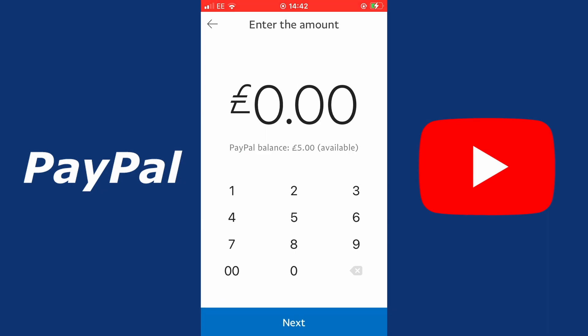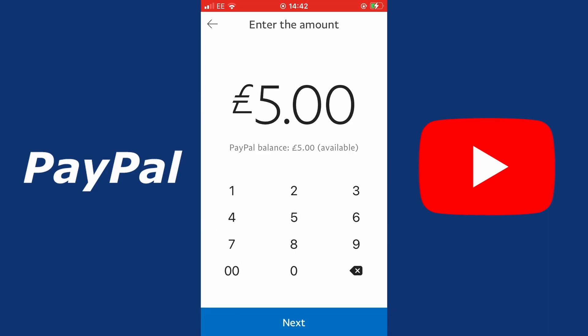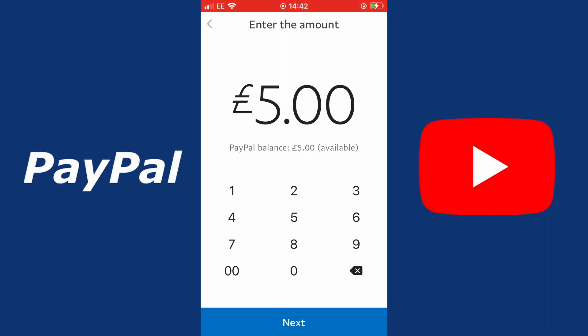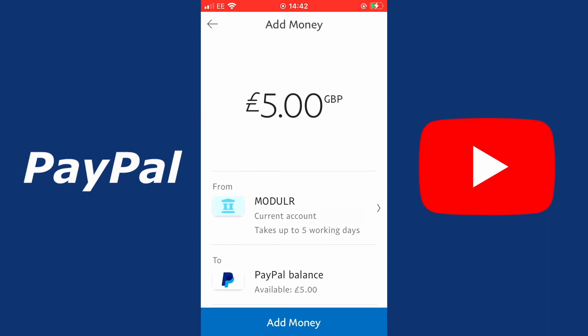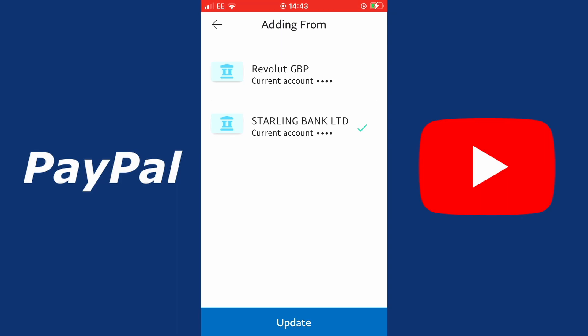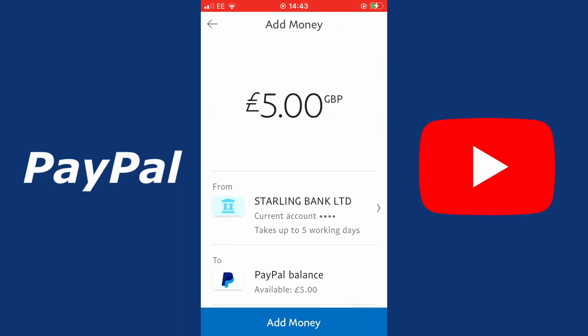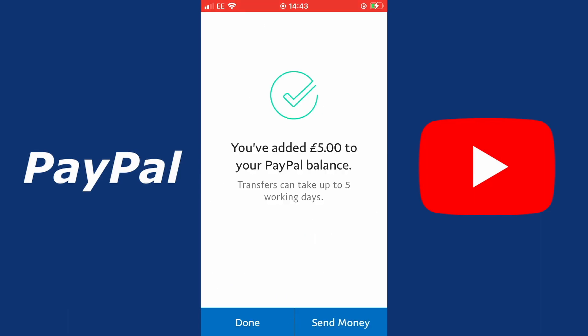This is where you're going to enter the amount. For this example I'm going to enter five pounds. Select next and then you will have an option to select your payment option or the bank account that you want to top up your balance with. You can select a different bank account if you have more than one on your PayPal account. Once you're happy with the information, double check before you select add money, making sure you're adding from the correct bank account to your PayPal balance. When happy, select add money. This reads: you've added five pounds to your PayPal balance.